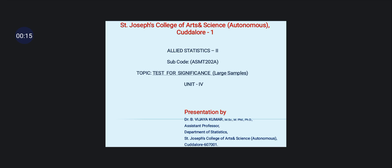Today my subject title is Allied Statistics 1. The subject code is ASMT20A. The topic is Test for Significance for Large Samples, Unit 4.